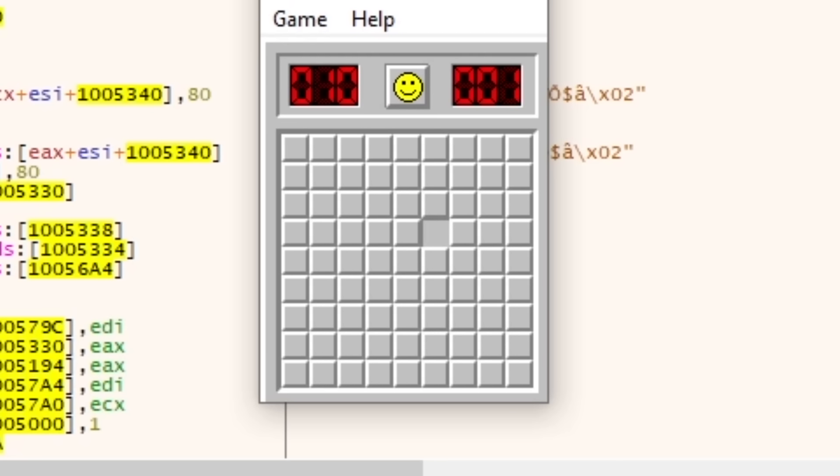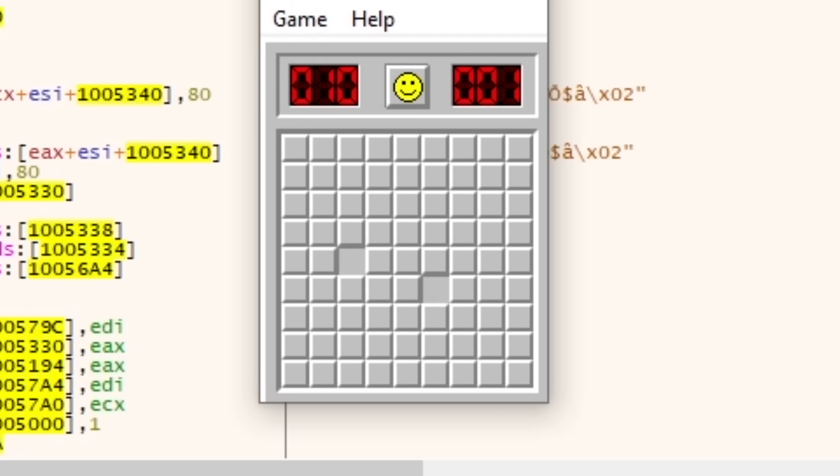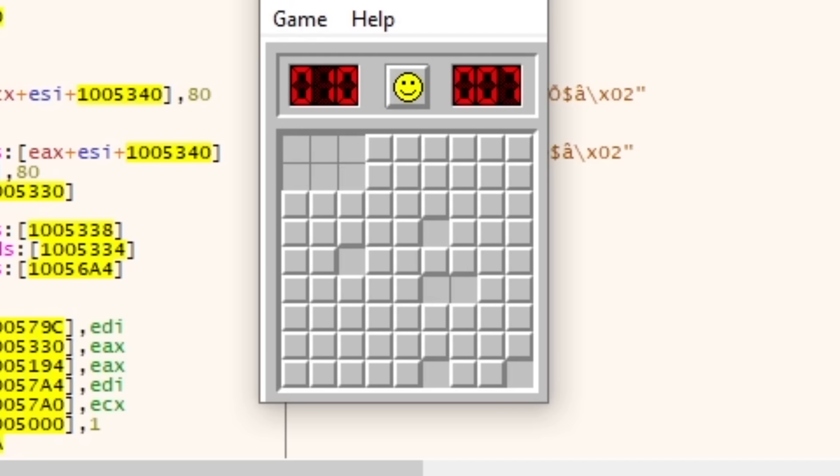So yeah, in an attempt to make all of the tiles mines, I've made none of the tiles mines. This made no sense to me, at all, and stumped me for quite some time.